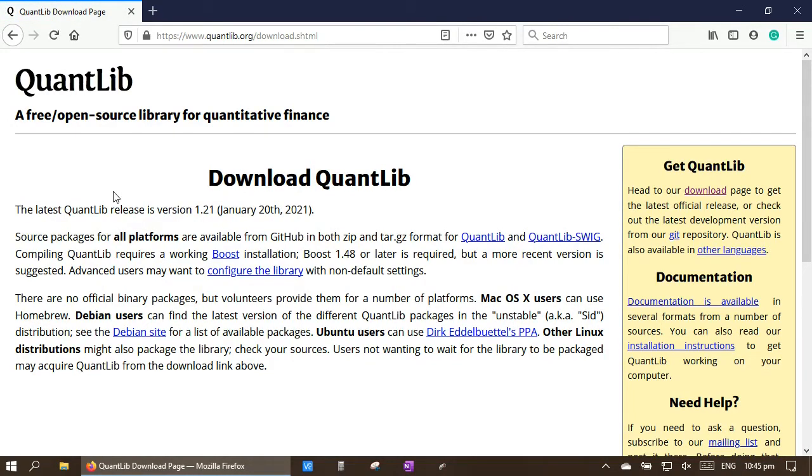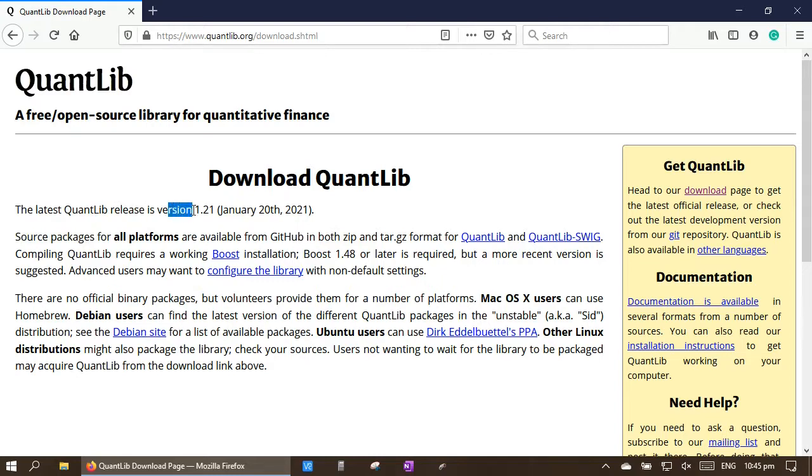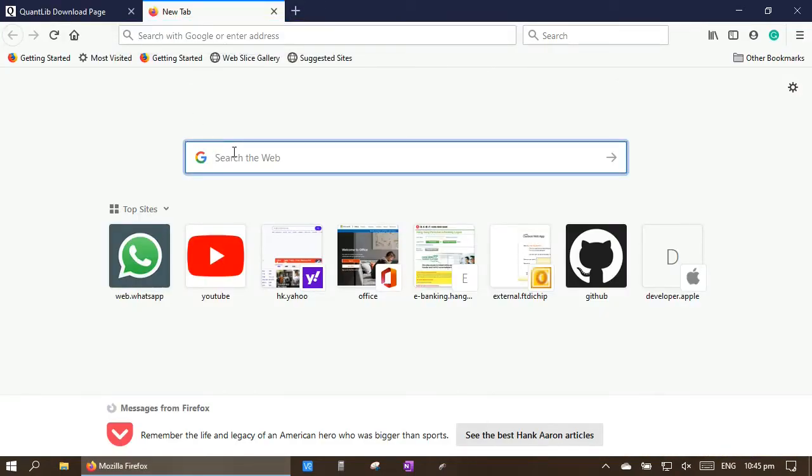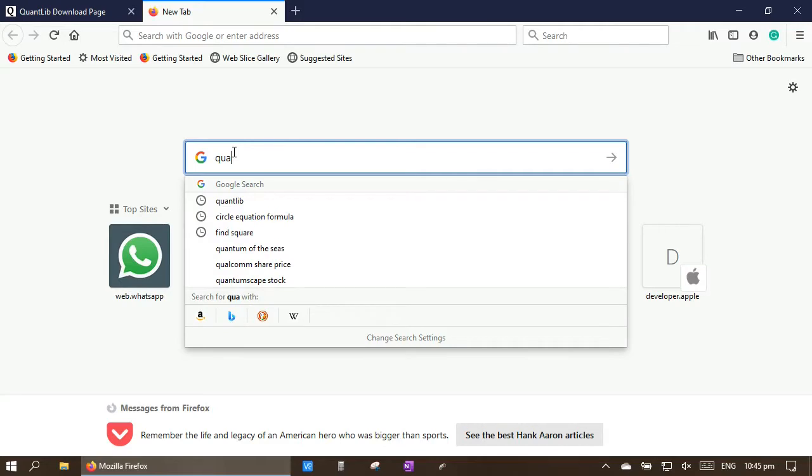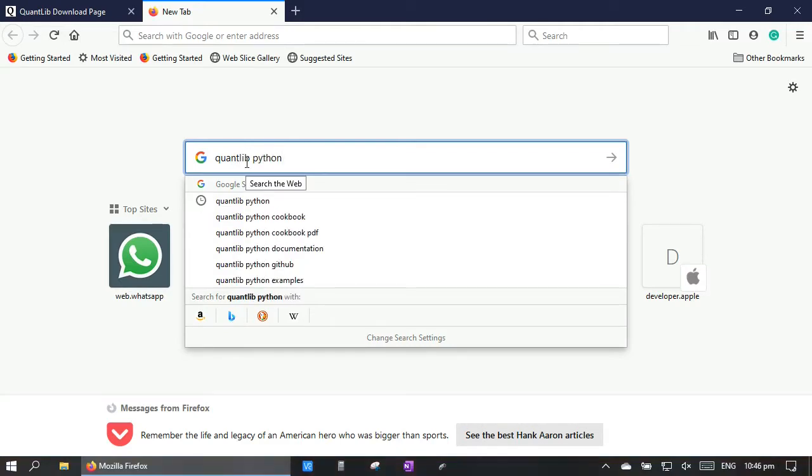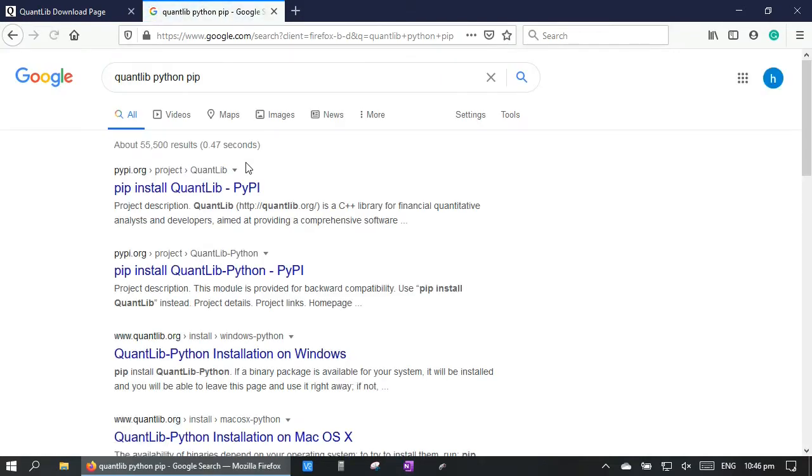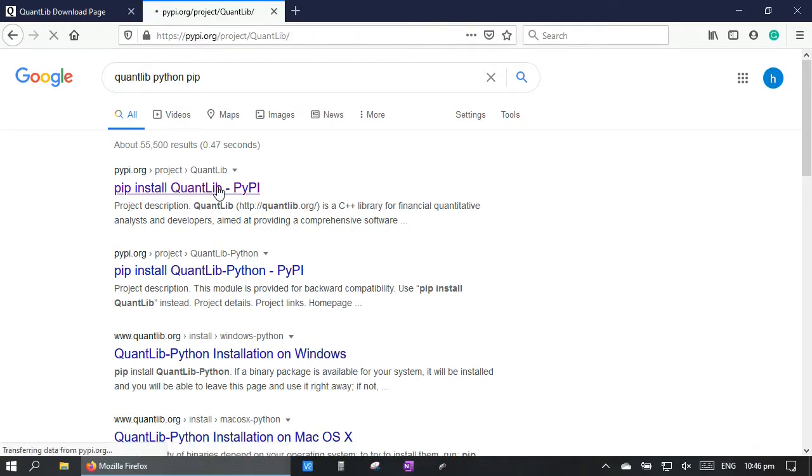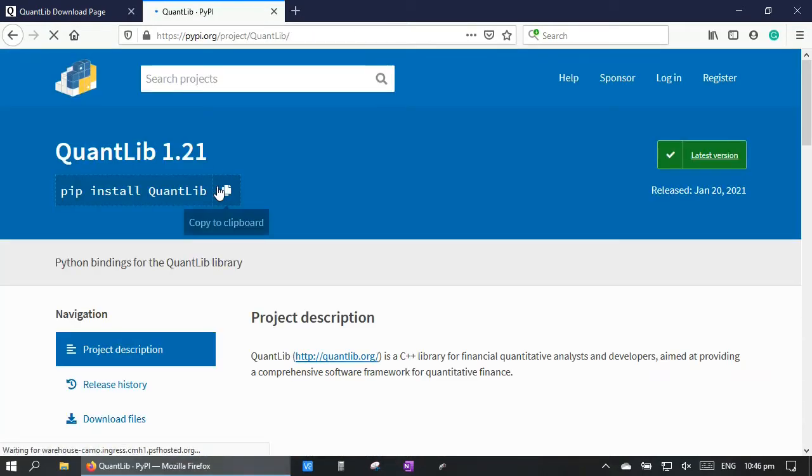QuantLib is written in C++. It is then exported to different languages, including Python, by using QuantLib SWIG. As of the day, the latest QuantLib release is version 1.21. If we search QuantLib Python, we will see the latest QuantLib Python package is also version 1.21.